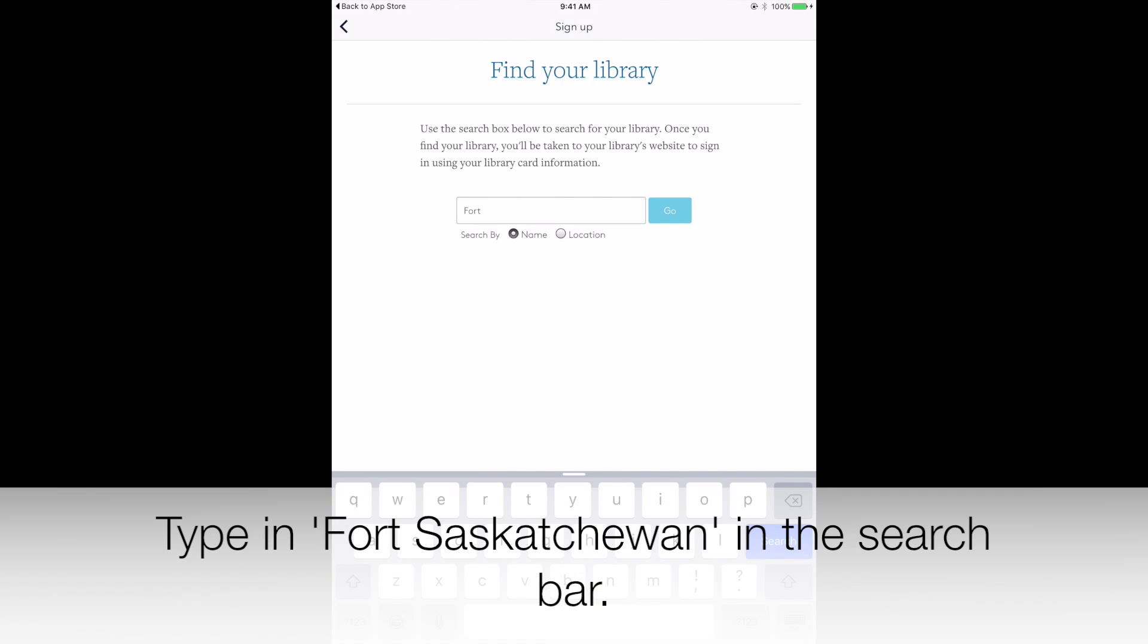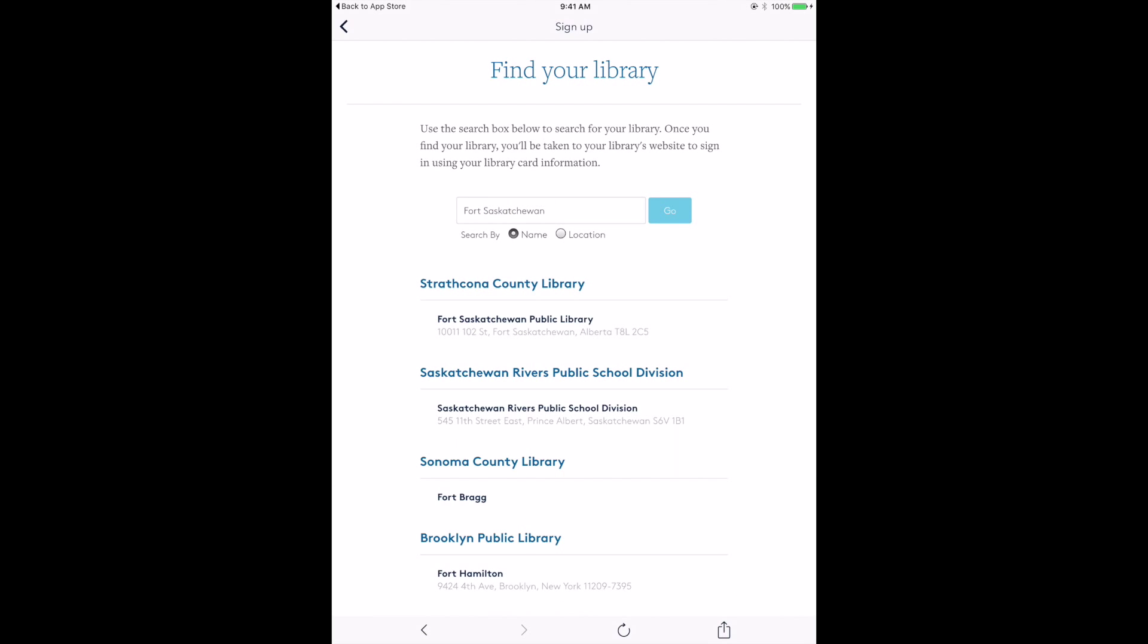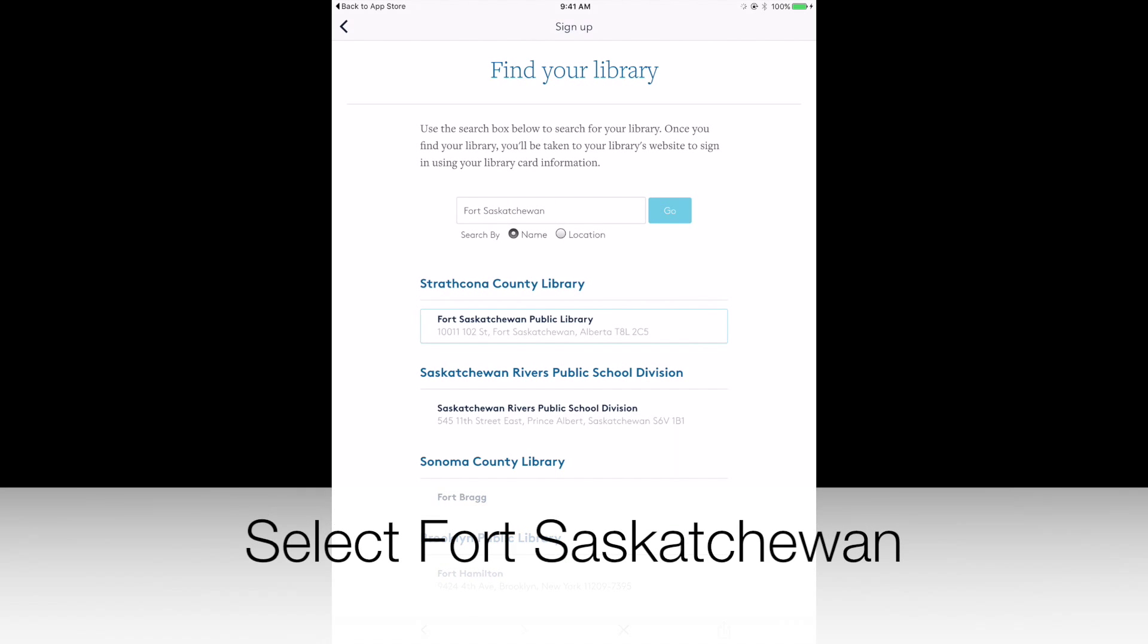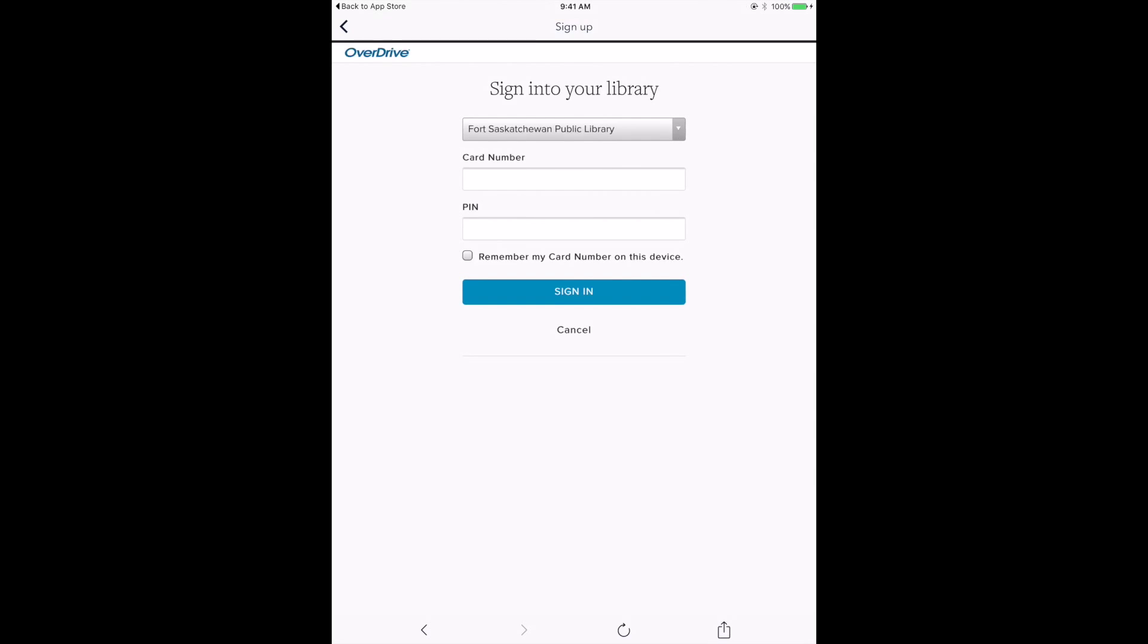Tap on Sign Up Using a Library Card. Type in Fort Saskatchewan in the search bar. Select Fort Saskatchewan.